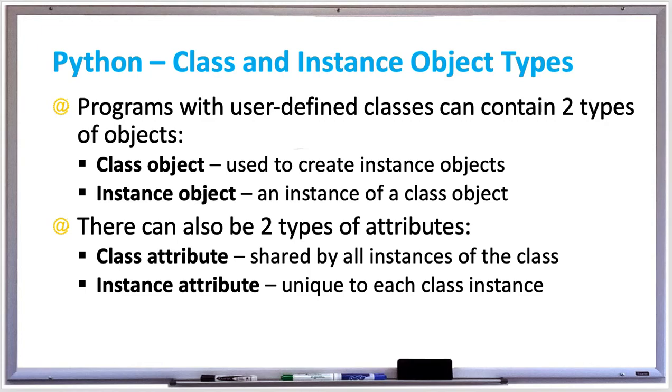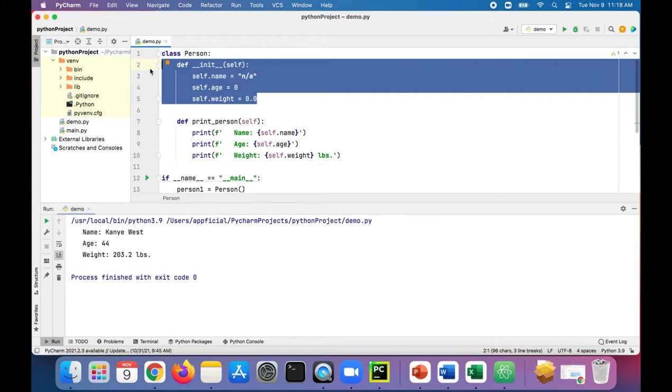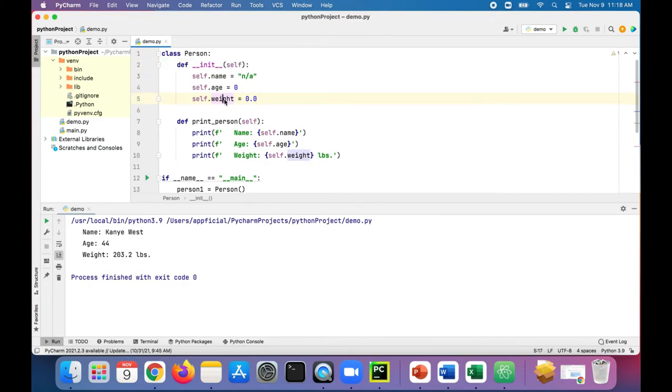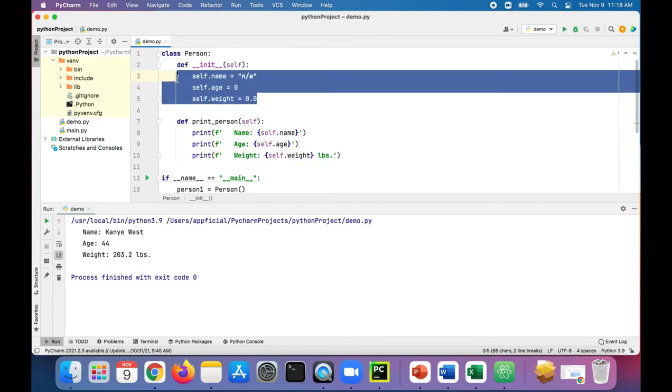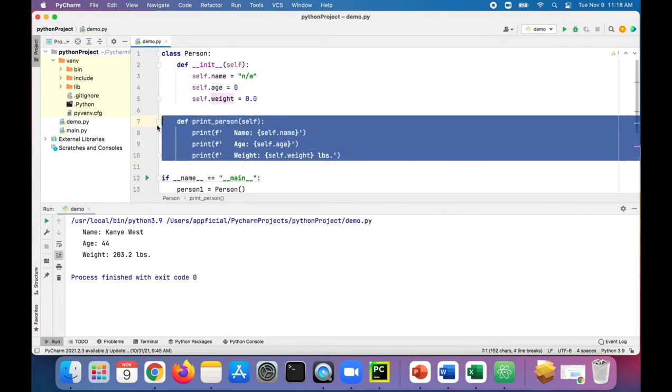Let's take a look at an example of creating a class with some instance objects, and I'll also show you an example of class attributes and instance attributes. Here in this Python example, we have our person class which has a constructor that sets the attributes name, age, and weight to some default values.